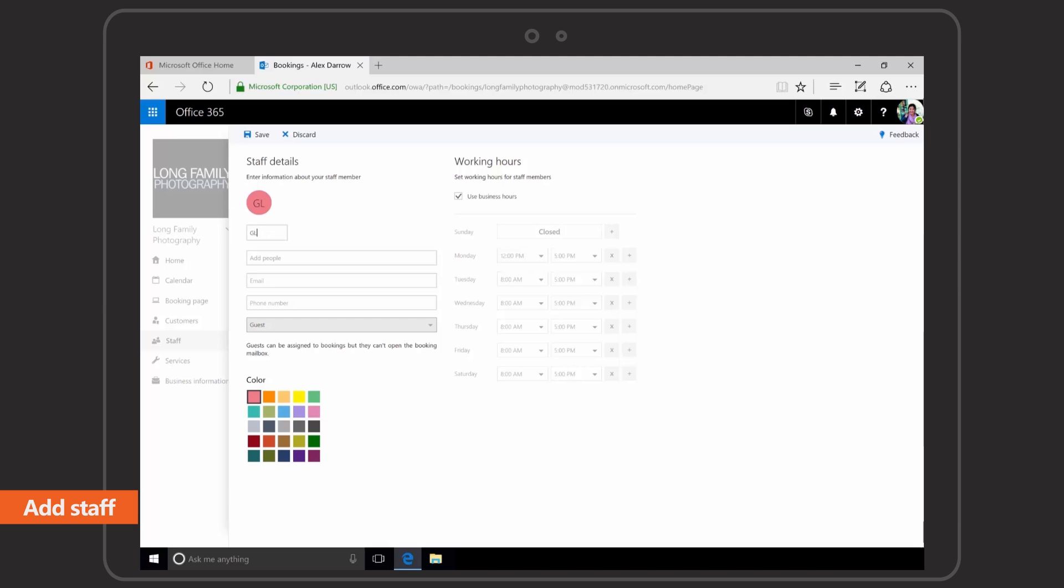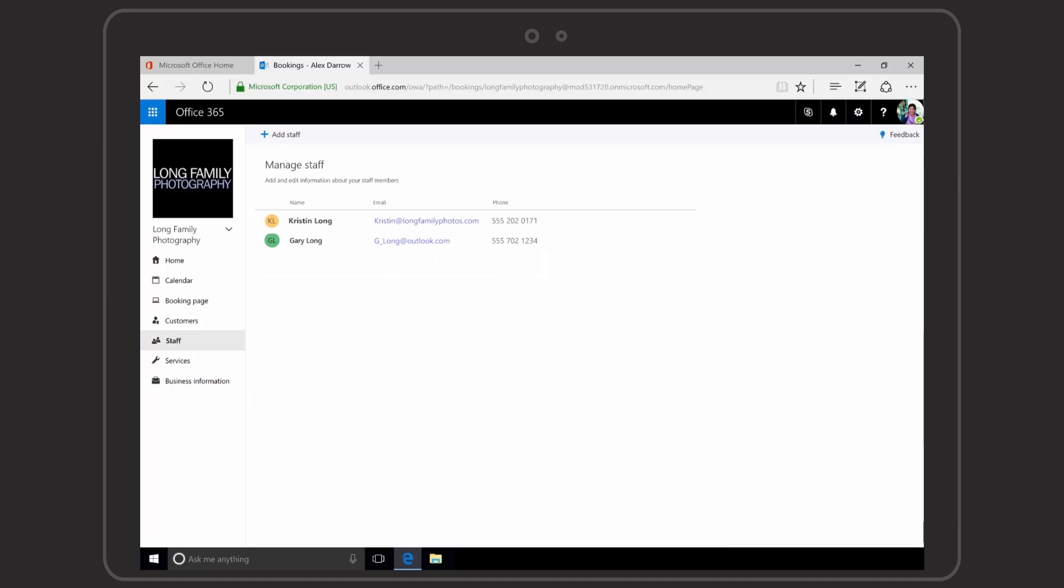Add staff using any type of email account so your employees are notified of appointments automatically.